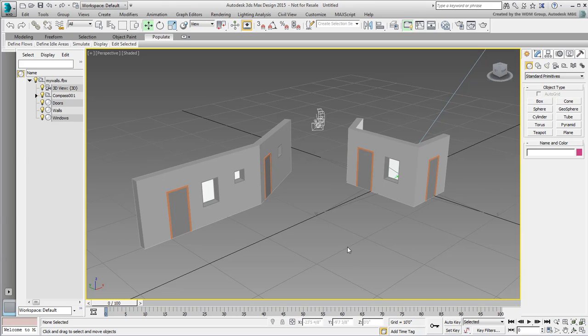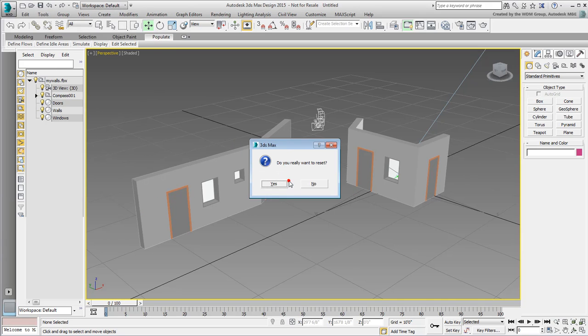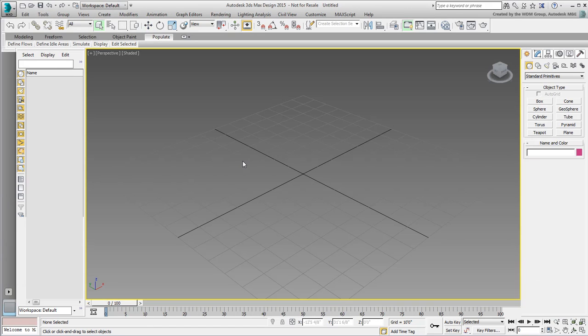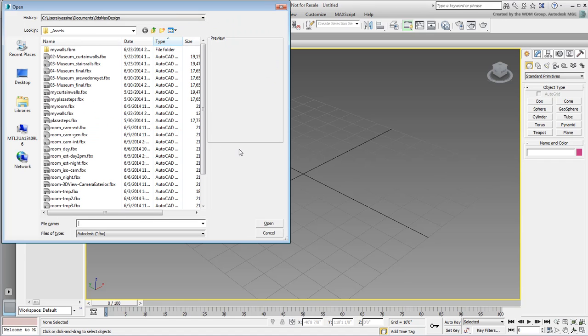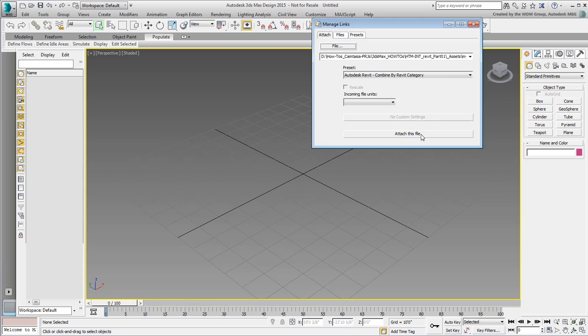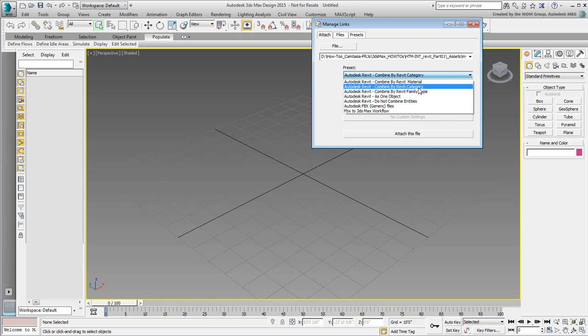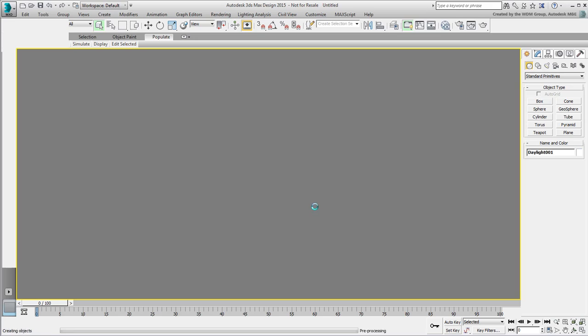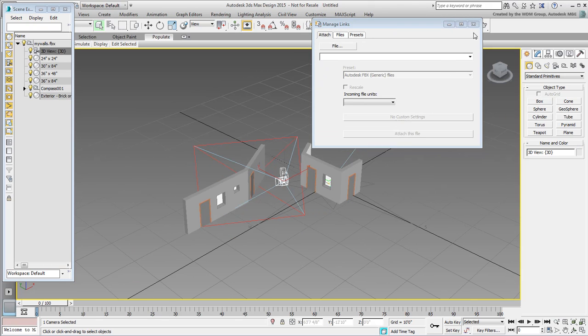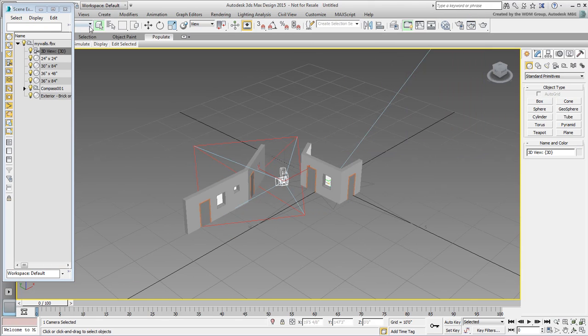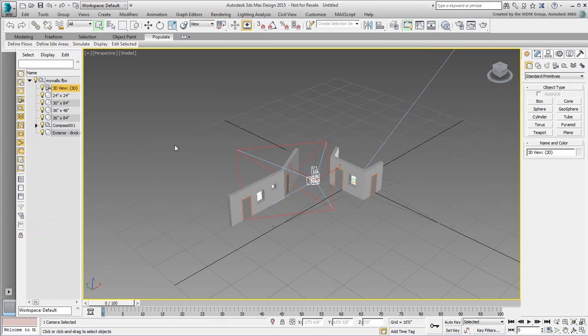Reset 3ds Max one final time and this time, try the Revit Family Type option. This is somewhat like category, but with a twist. It still combines objects by category, but it also does so by sub-category or family type.